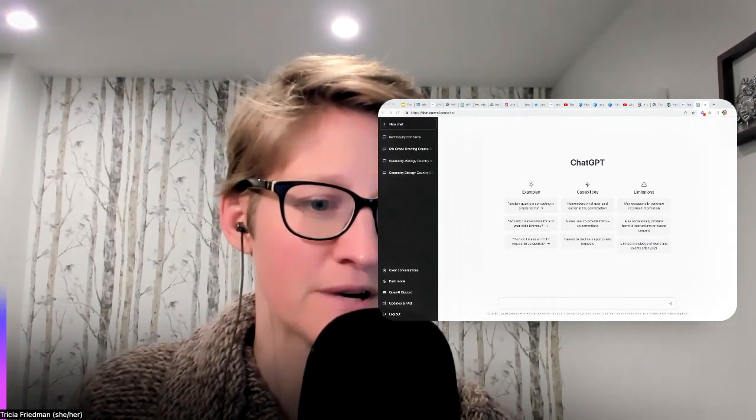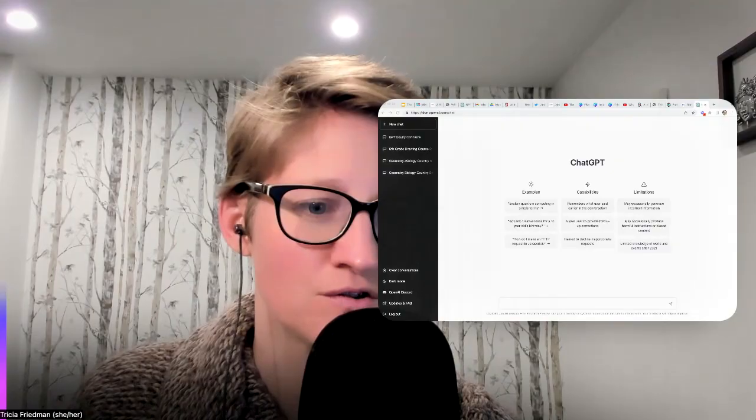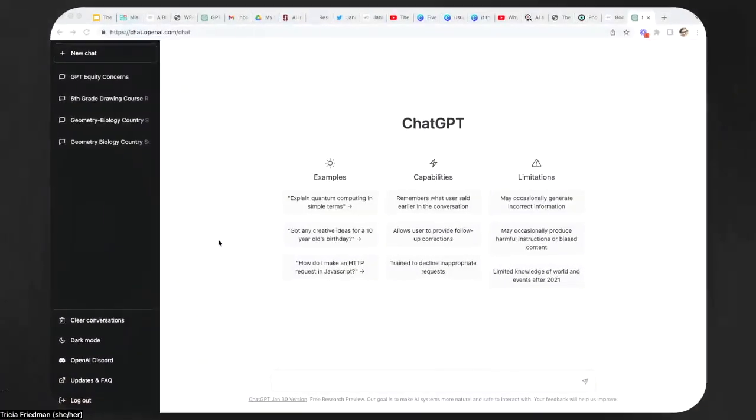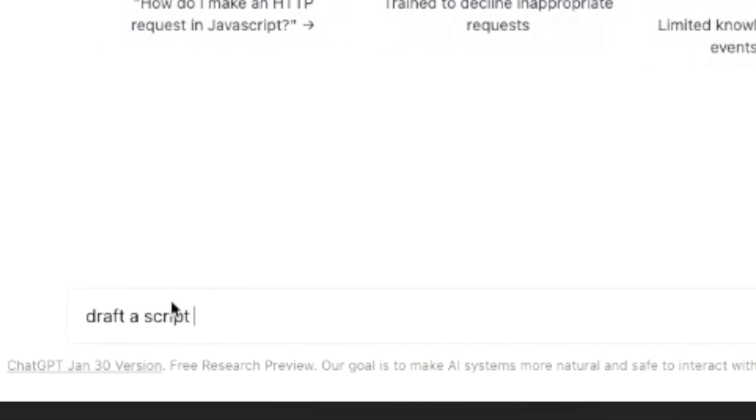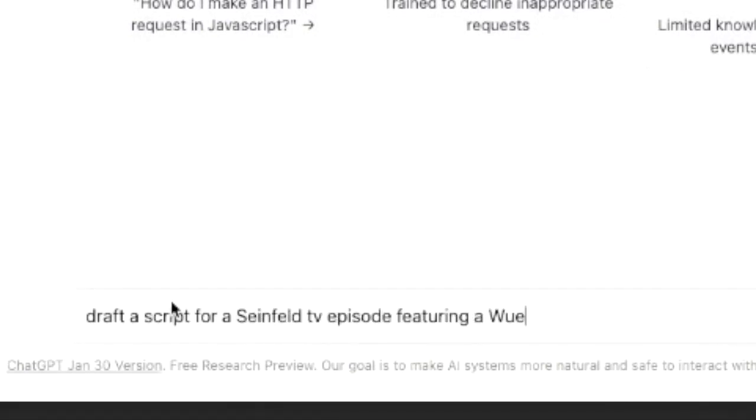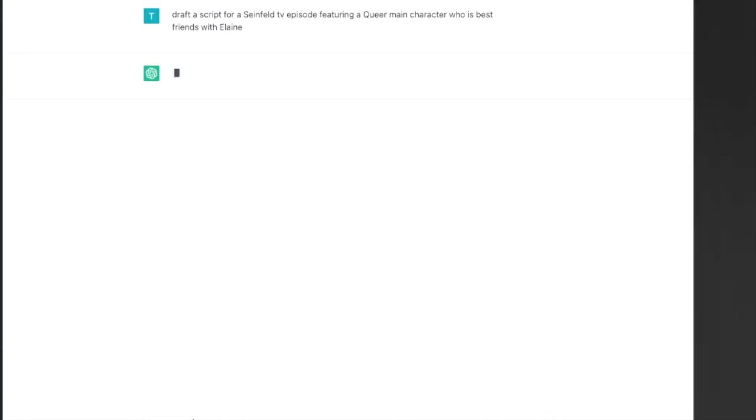If we head over to ChatGPT and I can type in. I've asked ChatGPT here to draft a script for a Seinfeld TV episode featuring a queer main character who is best friends with Elaine.